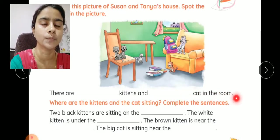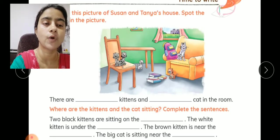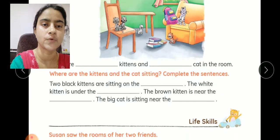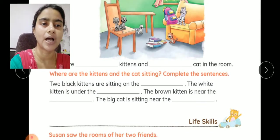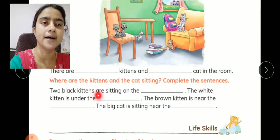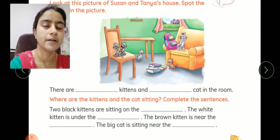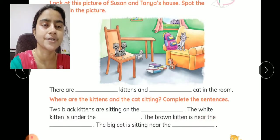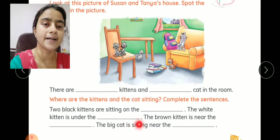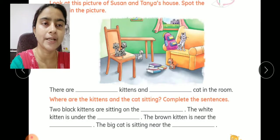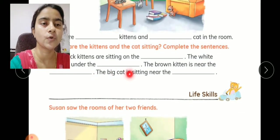A cat in the room. अब position क्या है उनकी? Where are the kittens and the cat sitting? उनकी positions को sentence में complete करना है: two black kittens are sitting on the chair. The white kitten is under the table. The brown kitten is near the sofa. And the big cat is sitting near the bag. तो इस तरीके से आप इन blanks को fill करेंगे.